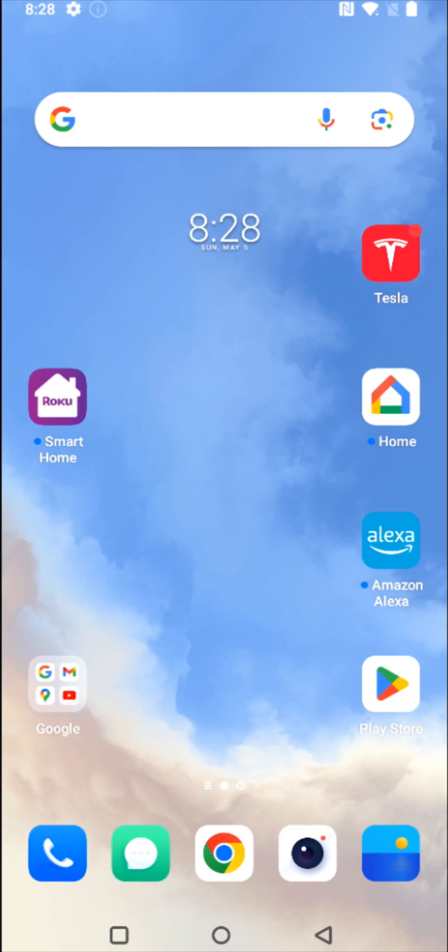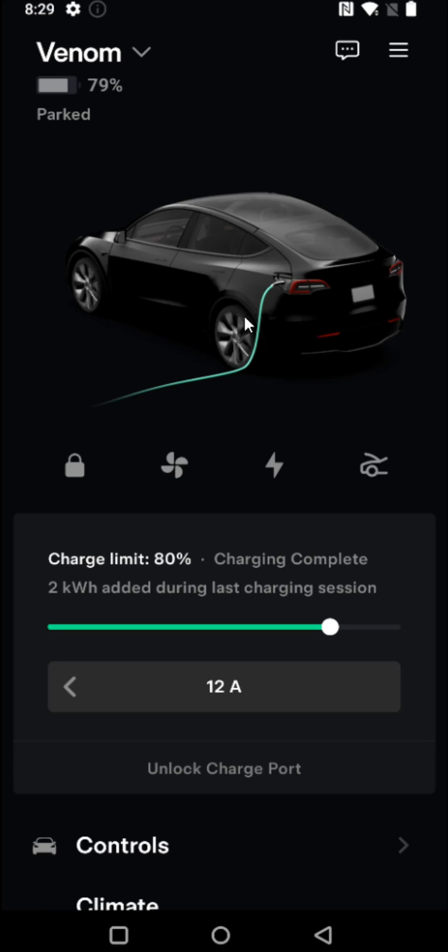So if you're worried about your battery draining, there's a couple of things that we're going to want to turn off. To do this, we're going to launch the Tesla application. And from the homepage of the Tesla app, we're going to scroll down.